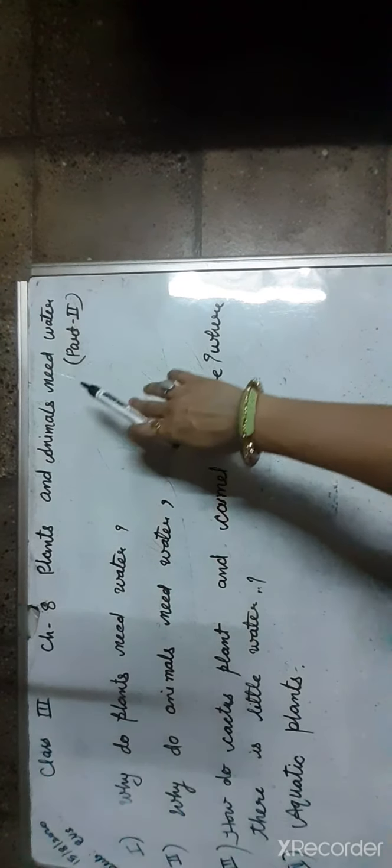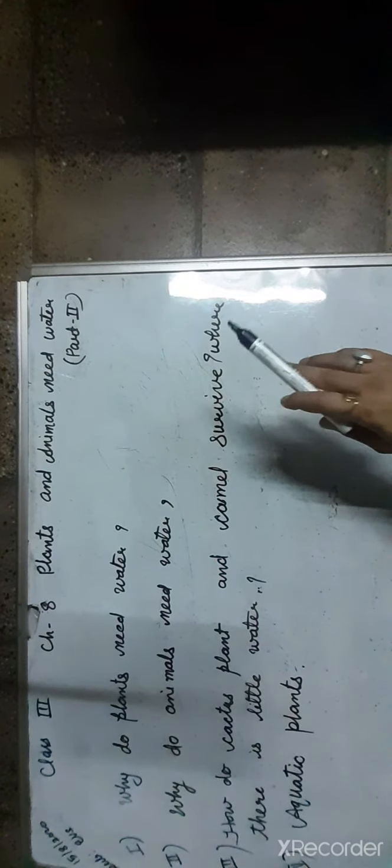A very good morning students. This is the EVS class for standard third. Students, we were doing Chapter 8: Plants and Animals Need Water. This is Part 2.